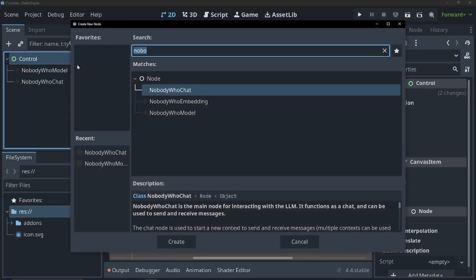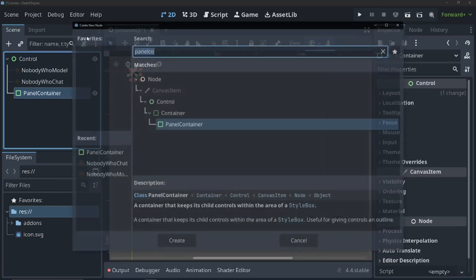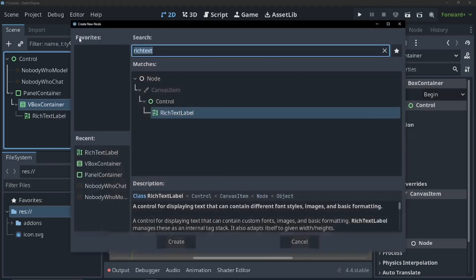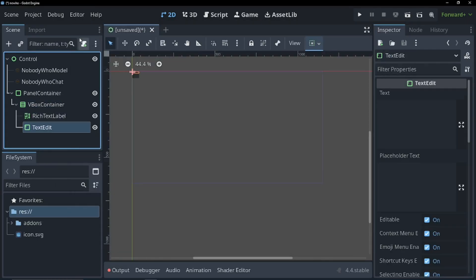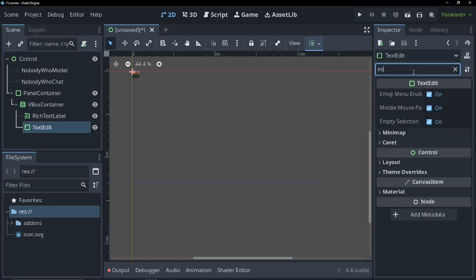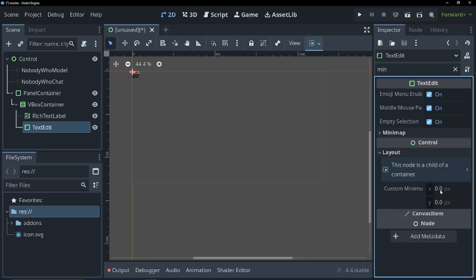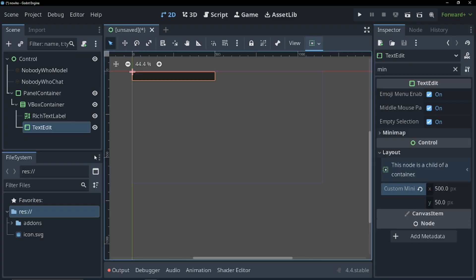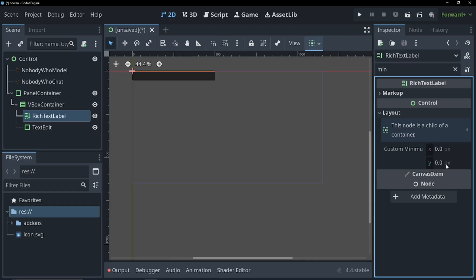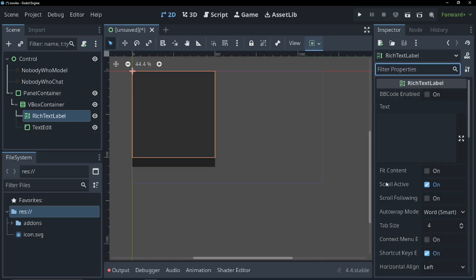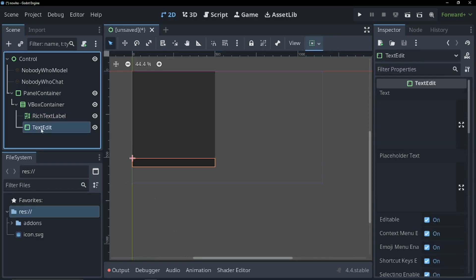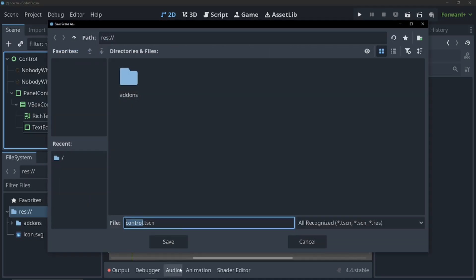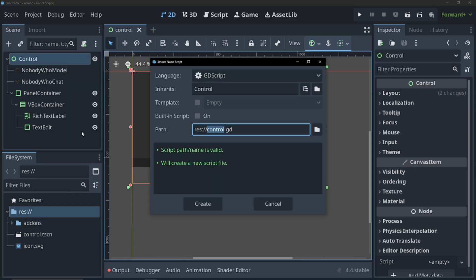Now let's add a panel container. And I'm going to add a VBox container and a rich text label and a text edit. I'm going to set our minimum size to about 300, 500, 550 for our text edit. And our minimum is going to be about 500 on the Y. Also, we're going to scroll following. This is all we're going to need for our scene for just a basic chat window. So let's save this and let's attach a script. And we're just going to call this AI chat.